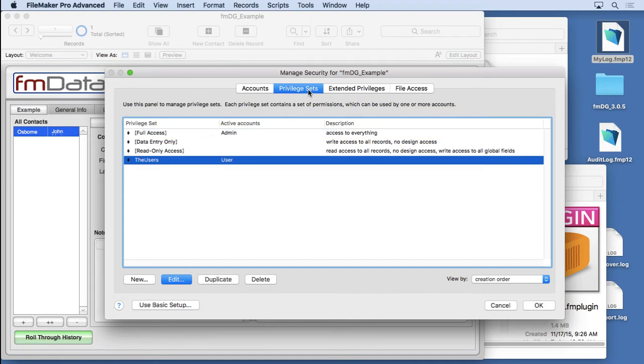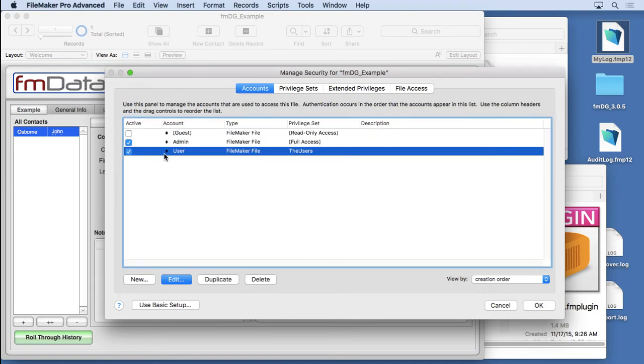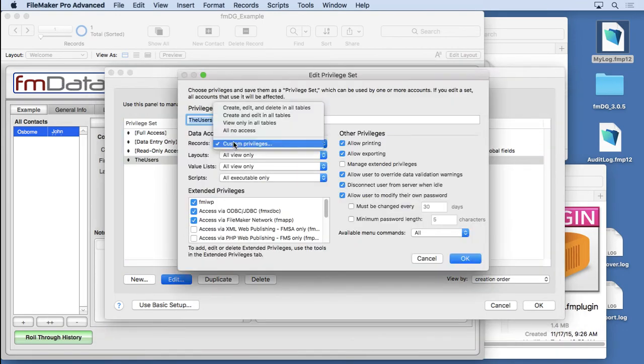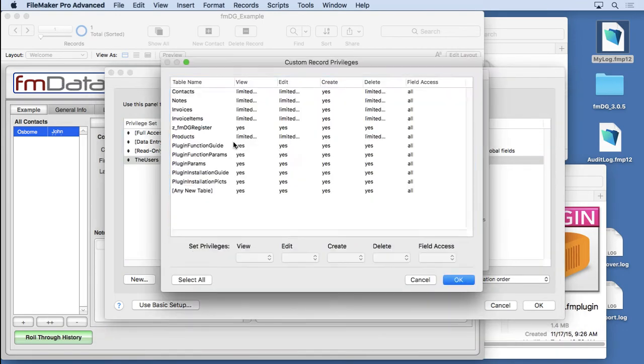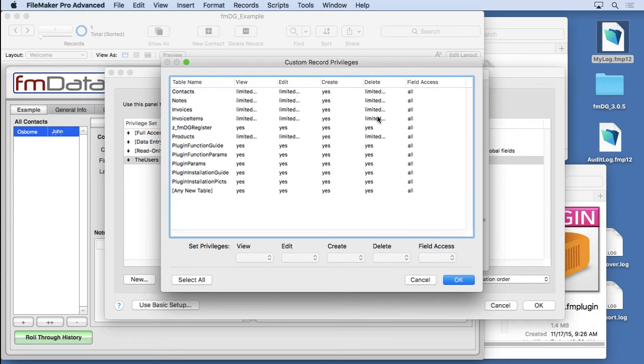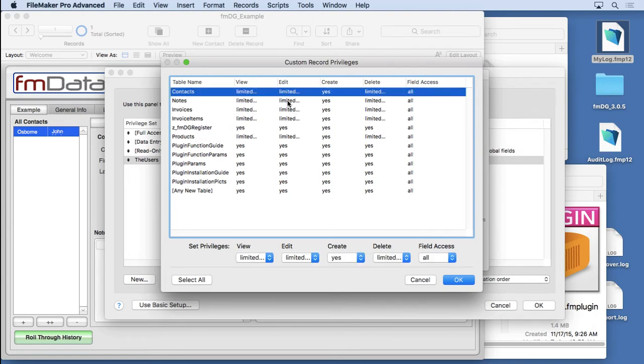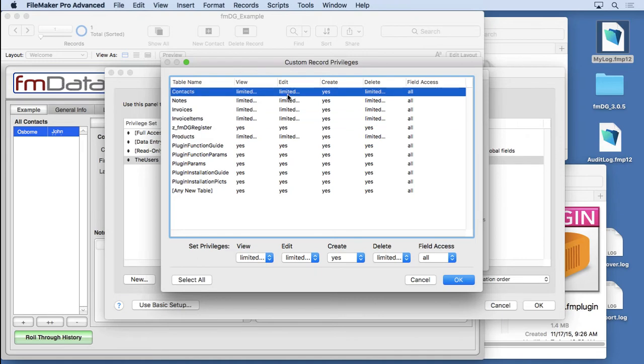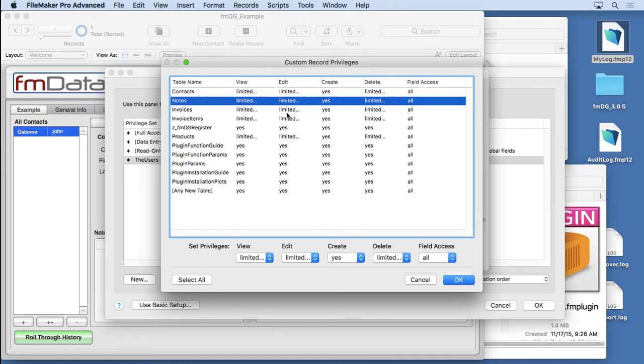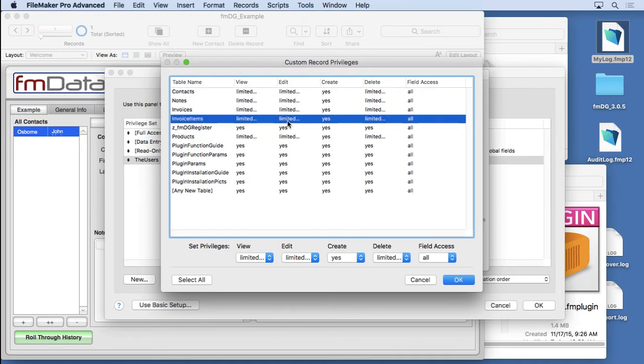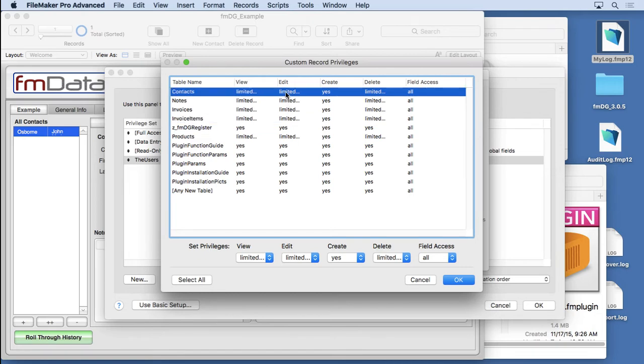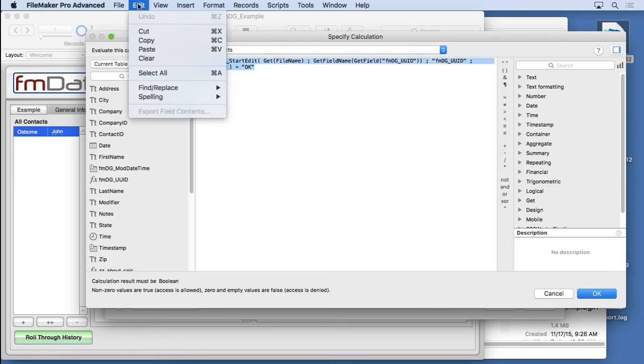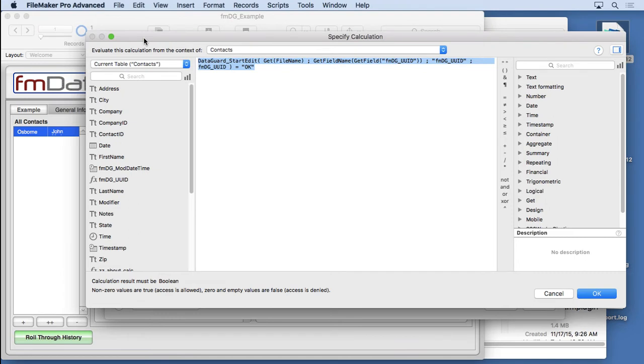So we're going to go into that privilege set that's attached to this account, the user account, edit it, and you can see we can get into the custom privileges. And you can see all these limited. This is the record level access here. We're going to go into any one of these. It's exactly the same formula. No different on these tables, although you do have to have this formula on every table you want to track. And we're going to go with the most basic formula on the edit. So we're going to go to limited, and here's the formula. All we do is we copy this to the clipboard. When you first start off with FM Data Guard, don't make it complex.